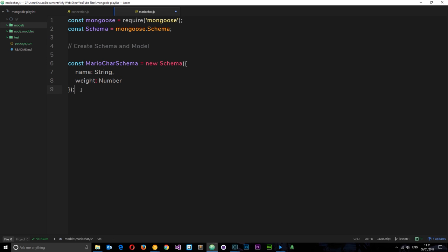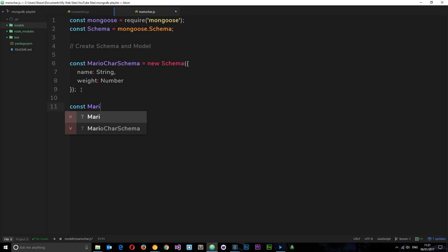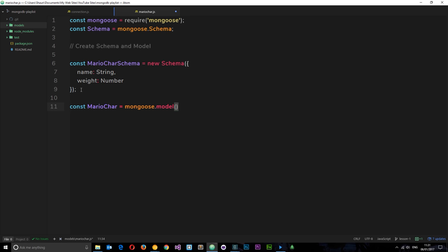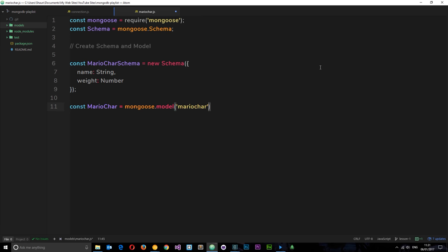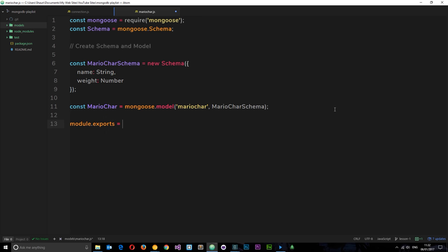Now we've created our schema, we can create our model. We say `const MarioCar = mongoose.model('MarioCar', marioCarSchema)`. We're using the model method to create a new model, giving it the name 'MarioCar' — this is essentially going to be our collection name — and then basing it on the marioCarSchema. This tells mongoose that every time we create a new Mario character, it will go into this collection based on this schema. Finally, we say `module.exports = MarioCar` so we can use it in other files in this project.